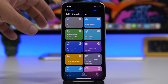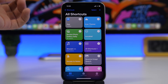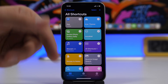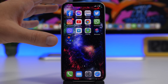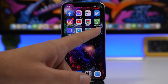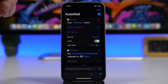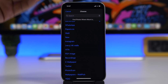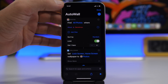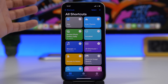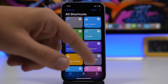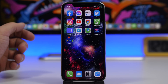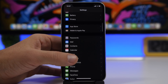Apple has also added the ability to set a wallpaper using a shortcut in iOS 14.3. For example, using a shortcut called 'Auto Wall,' you can automatically change the wallpaper of your device. Tap the three dots to choose which album you want to use for the wallpapers, and it will cycle through all the albums in your camera roll. The link to this shortcut will be in the description below.